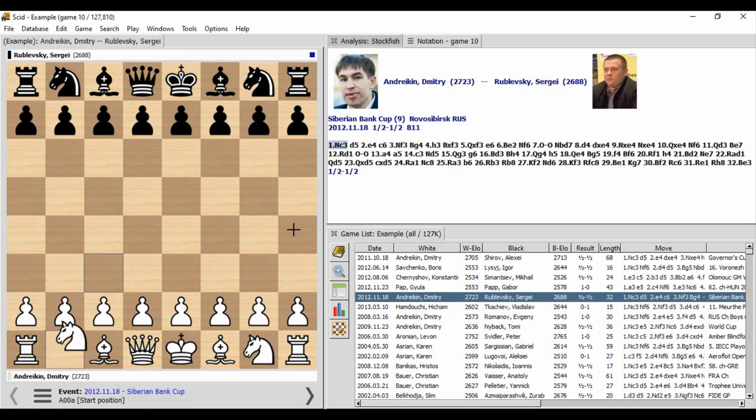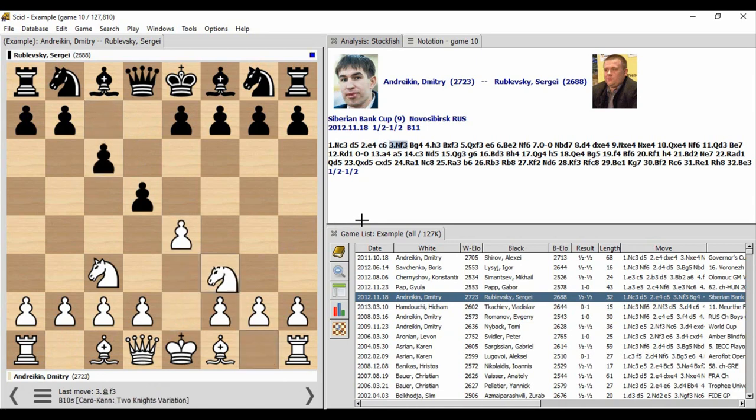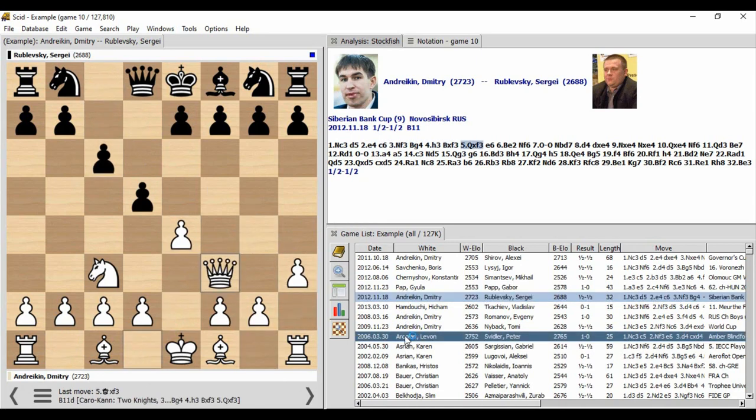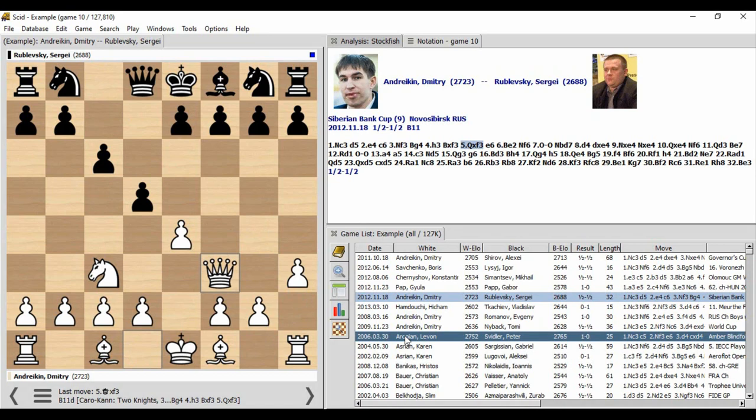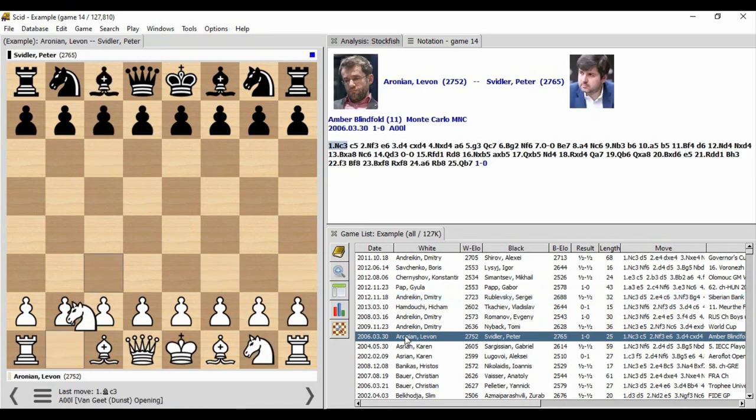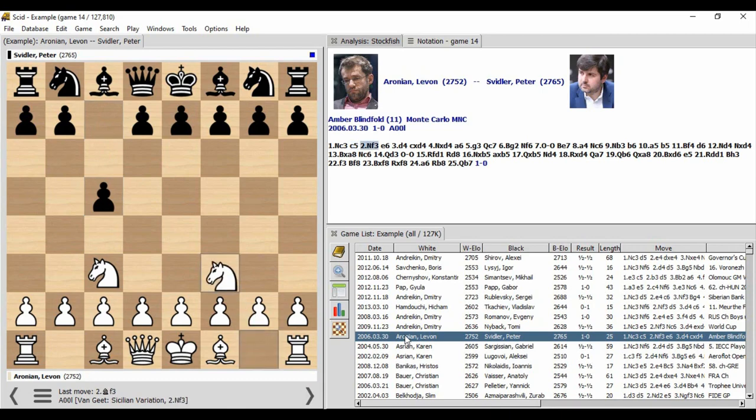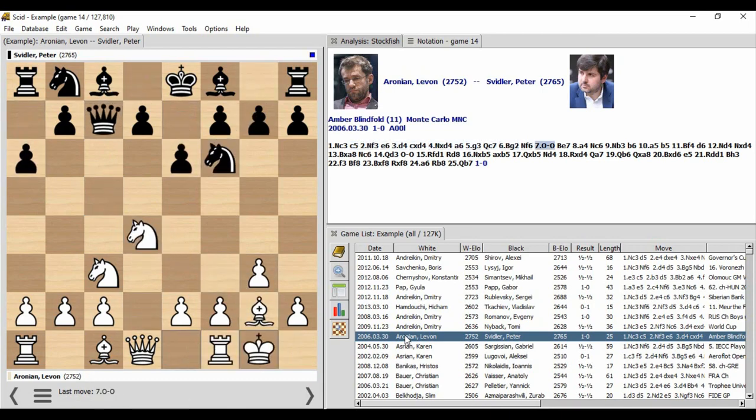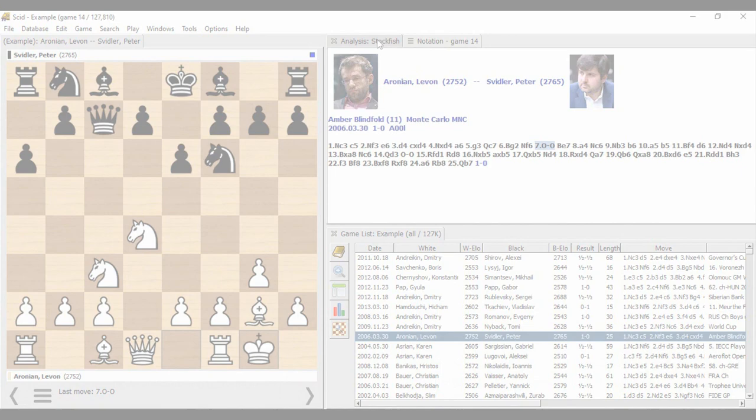Database features include a move tree with statistics, player information and photos, and general searches for specific endings, positions, or players. It has a database with 1.4 million games. SCID's speed is due to it storing chess games in its own compact database format, SI4, but it also supports the popular portable game notation.